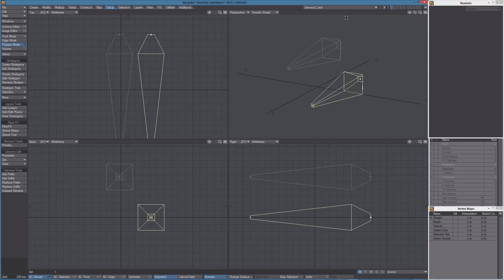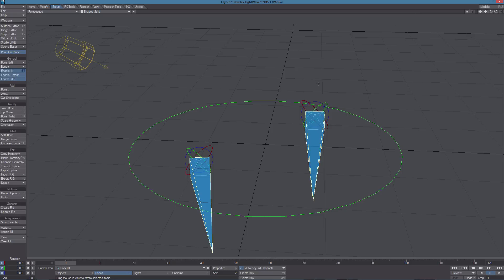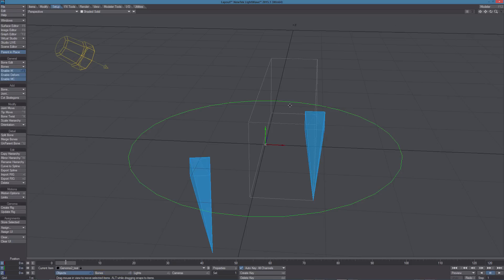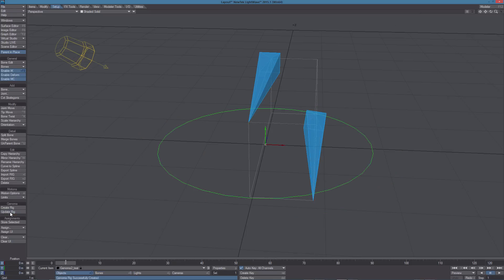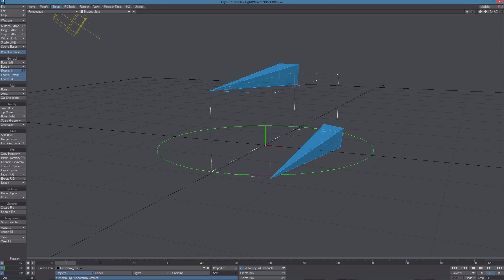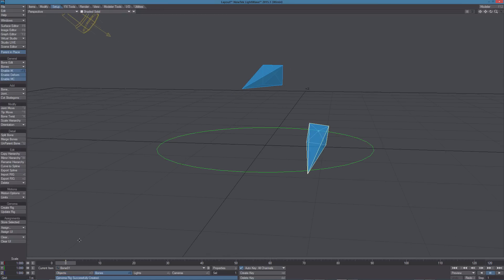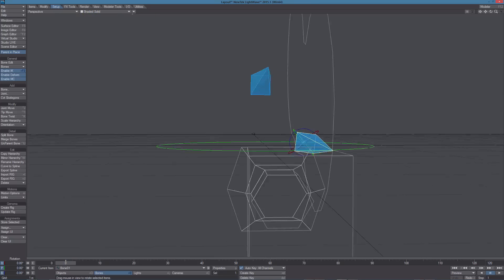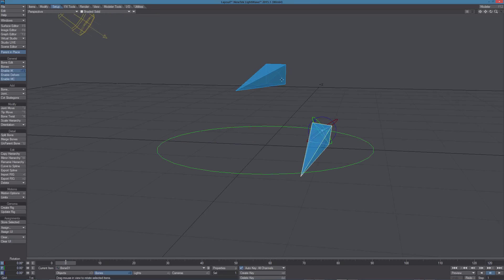Let's save the object, switch to layout and let's update the rig. So now you can see that the orientation, the bank orientation of this item is pointing at this other item.